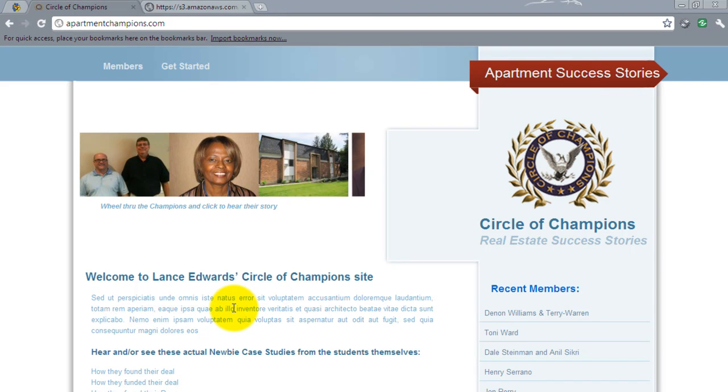Welcome. In this video I'm going to overview the Circle of Champions WordPress theme and how it integrates with the content management system.